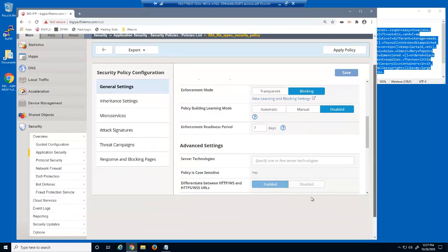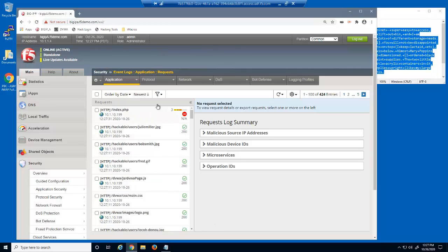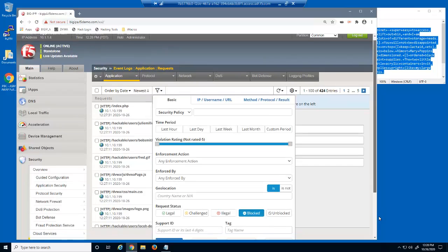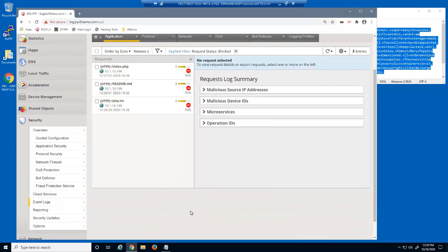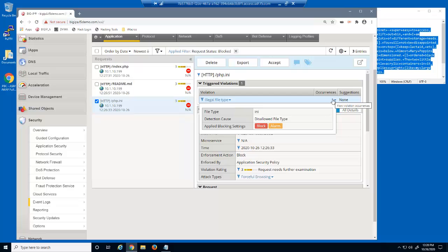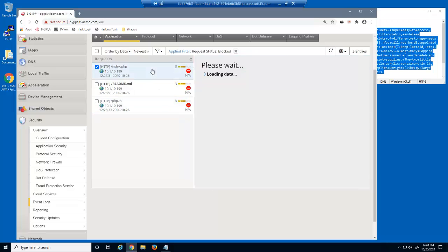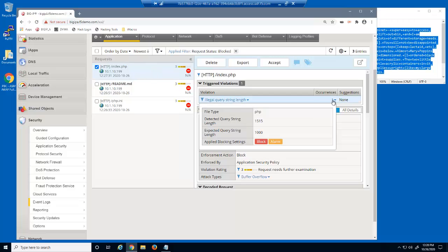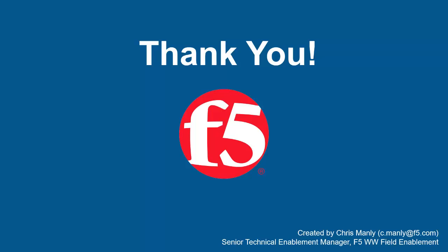We'll now return to the BIG-IP Advanced WAF Event Log to see why these requests were blocked. First, we'll filter the log files to view only blocked log entries. Starting with the request for the php.ini file — this request was blocked because it was for an illegal file type: .ini. Next, we'll select the request for the index.php file. This request was blocked because it violated the query string length. The file type violated was .php, which expected no more than 1000 bytes, but this request was 1515 bytes. This demonstrates how to use file type enforcement to block forceful browsing attacks using F5 BIG-IP Advanced WAF.